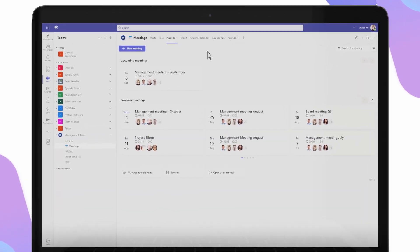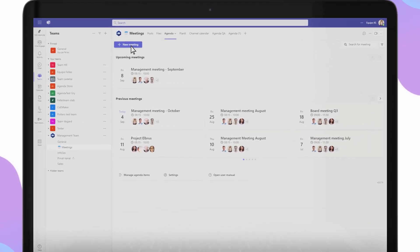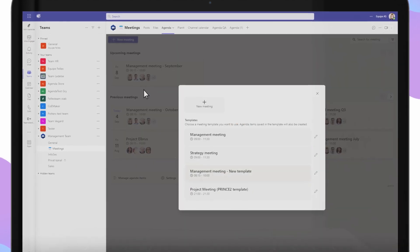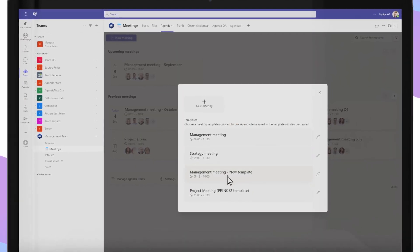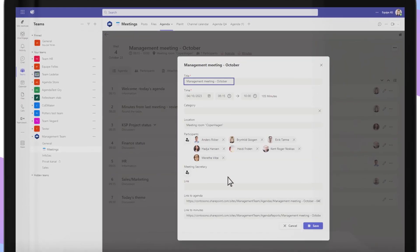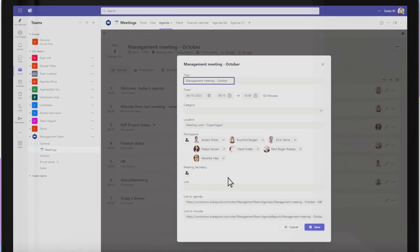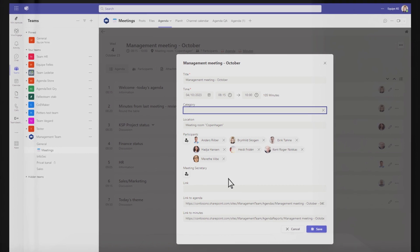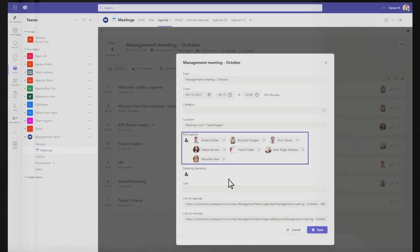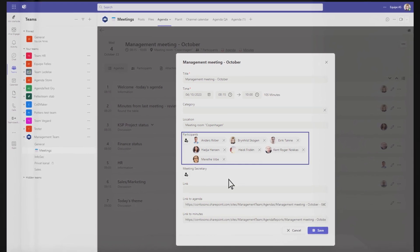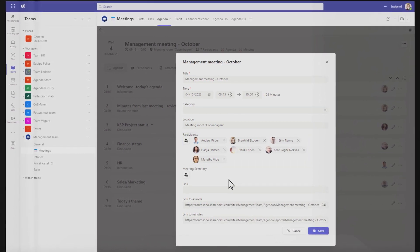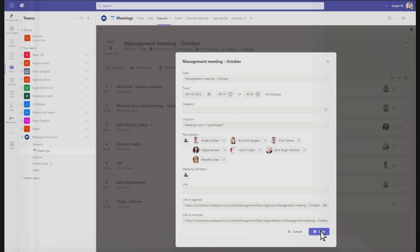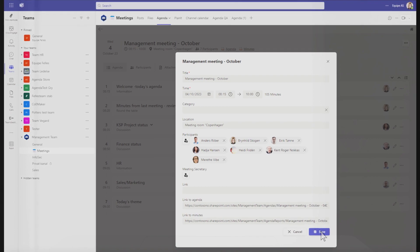Creating an agenda is as simple as a few clicks. Select the template. Review and adjust meeting title, date and duration. Select a meeting category and update participants. Hit save and your agenda is created.